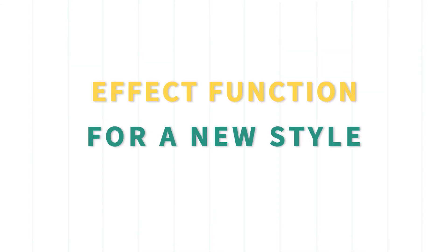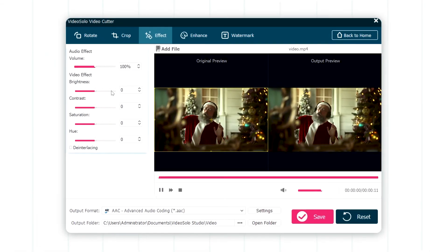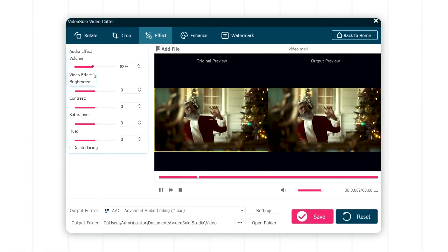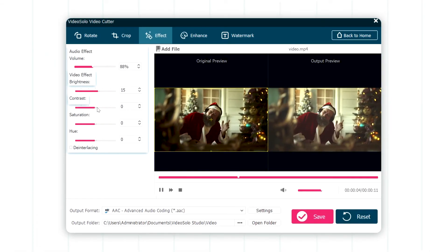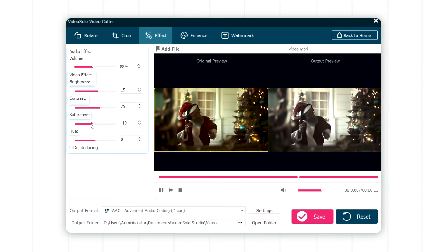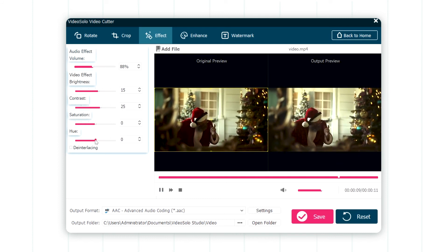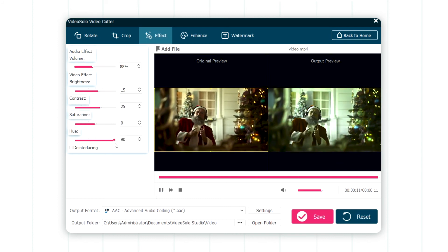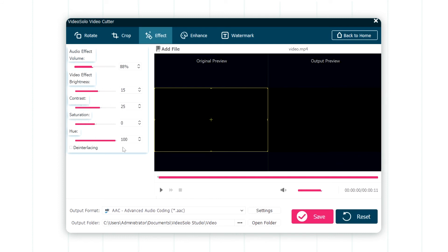Effect function for a new style. Here are the five effects. Adjust brightness, contrast, saturation, hue, and audio volume to make your video more watchable.